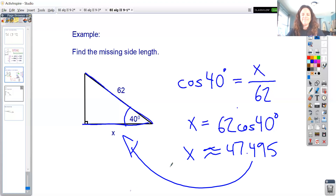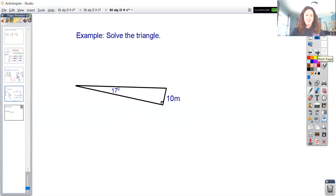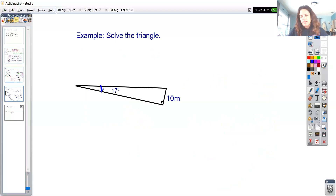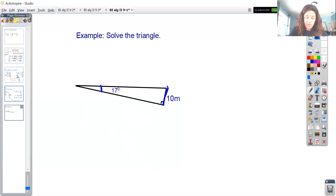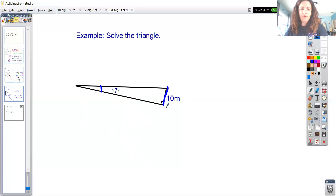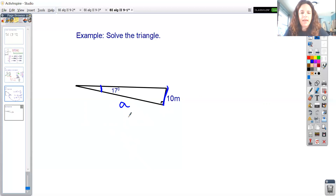Last but not least, we can solve a triangle completely — finding all angles and all sides. The problem may give an angle and a side, or two sides; the right angle is always given. Here I have 17 degrees and a side of 10 meters. That 10-meter side is the opposite side. I want to find the adjacent side, which I'll call a.